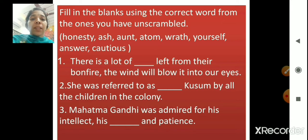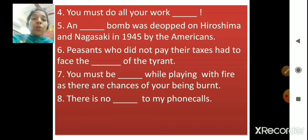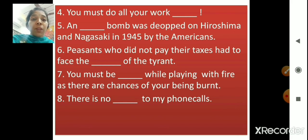'She was referred to as dash Kusum by all the children in the colony.' The answer is aunt Kusum. 'Mahatma Gandhi was admired for his intellect, his dash, and patience.' We all know Mahatma Gandhi was known for his honesty and patience, so the answer is honesty. 'You must do all your work dash.' The answer is yourself.